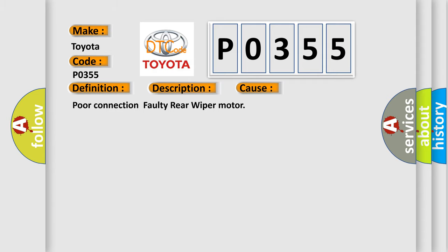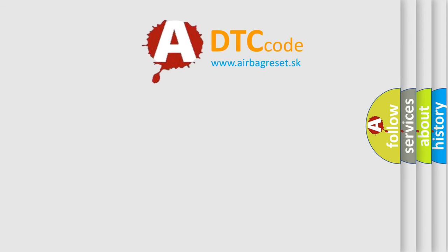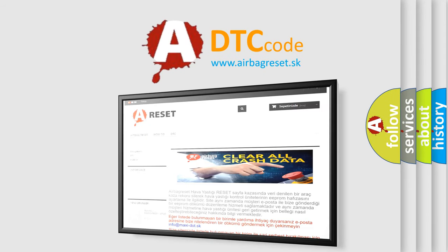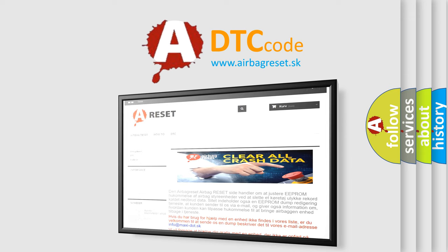The Airbag Reset website aims to provide information in 52 languages. Thank you for your attention and stay tuned for the next video.